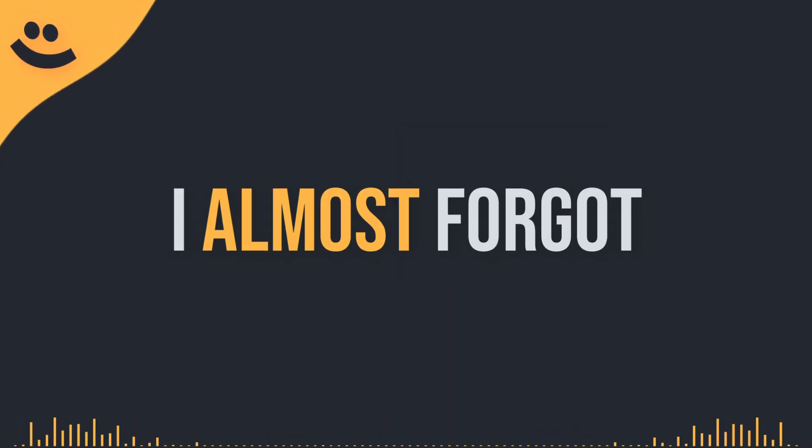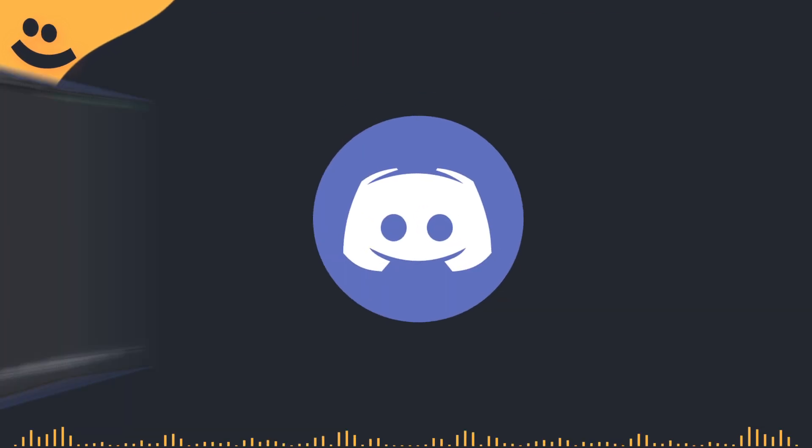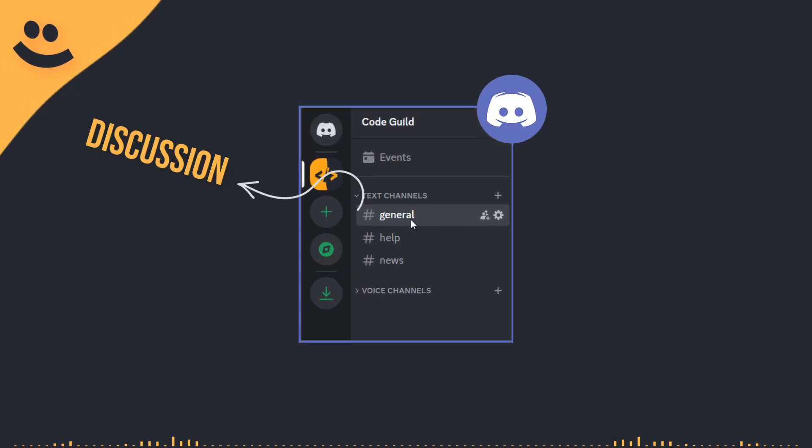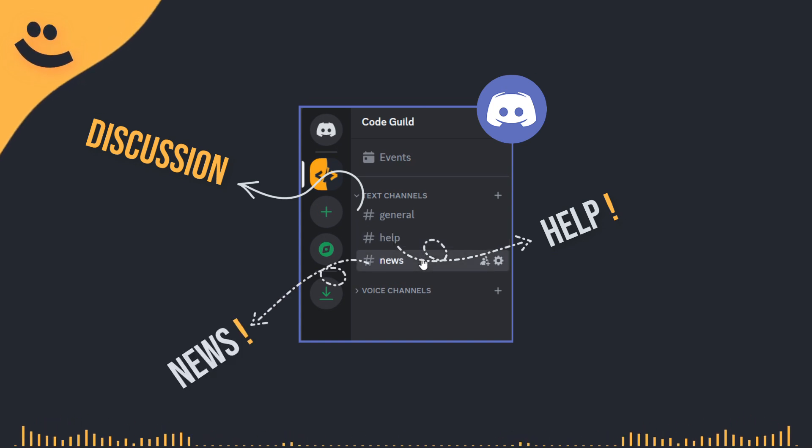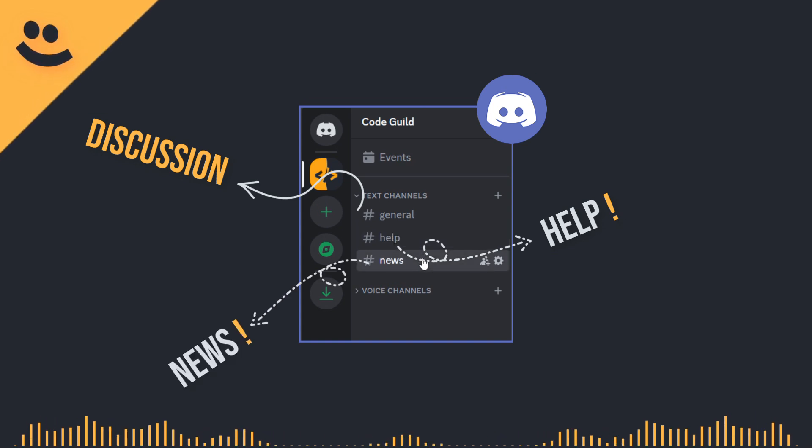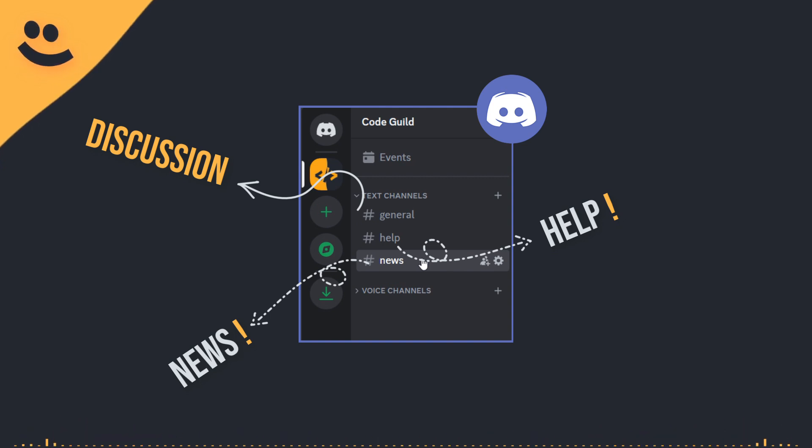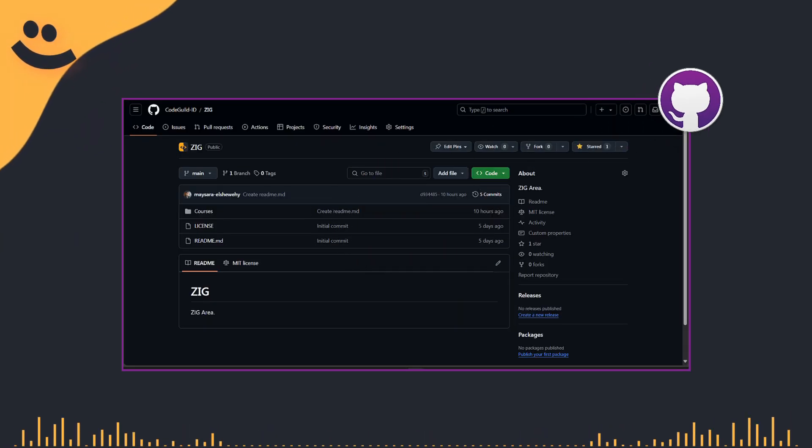Oh, I almost forgot to tell you that we now have a Discord server where we can discuss all the topics, ask questions, get help, and build a supportive and healthy community throughout this learning journey. It's also a great place to share knowledge and experiences with others. Also, we've set up our very own space on GitHub.